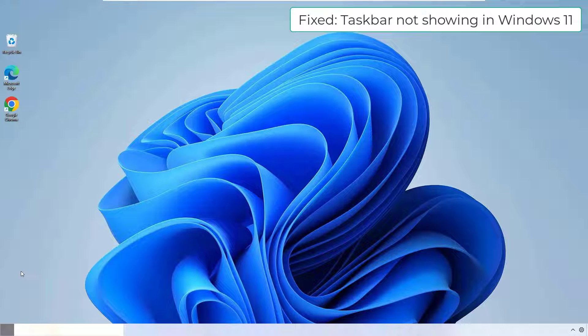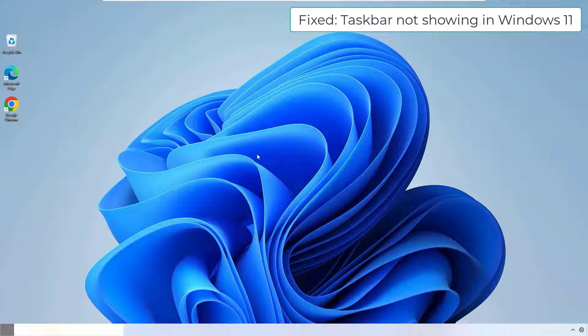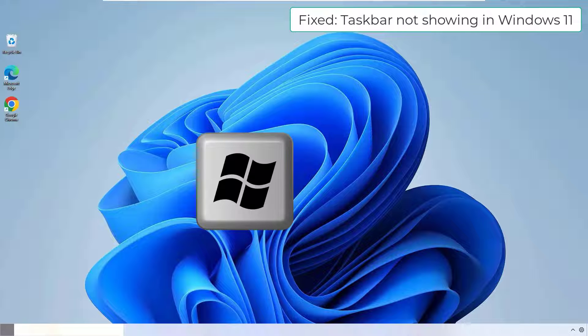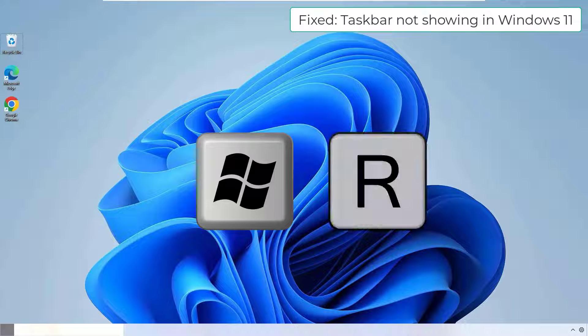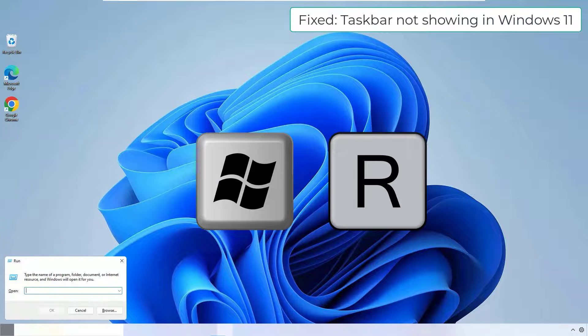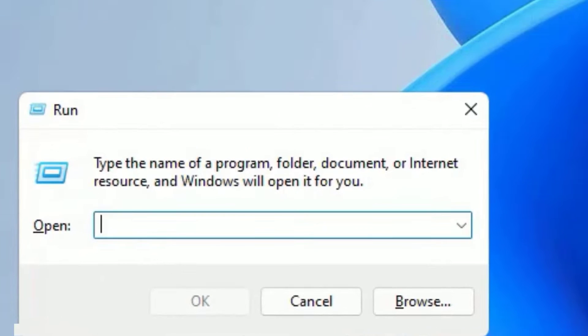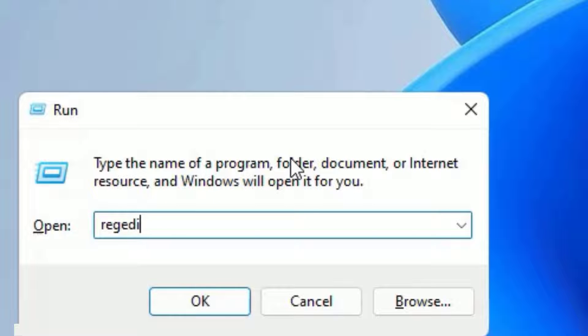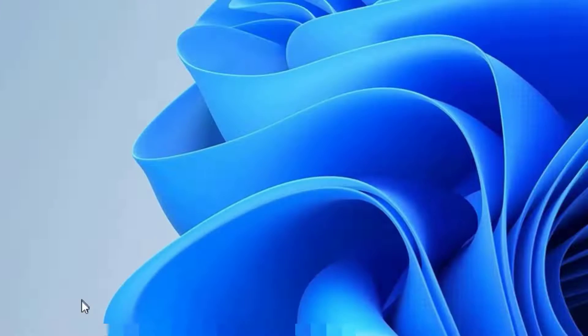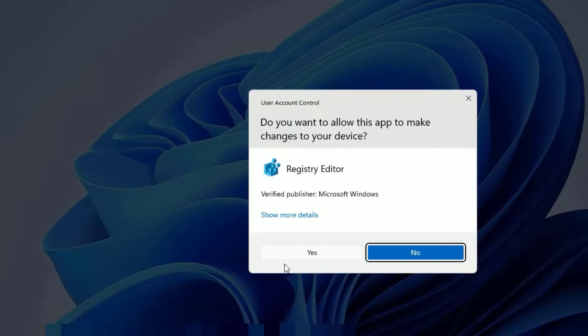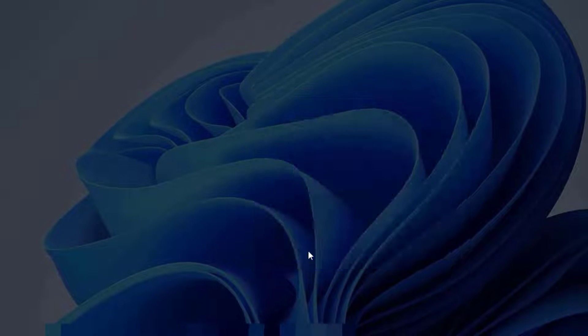To fix the Windows 11 taskbar not working or not showing problem, just open the run command. To open that, press the Windows key plus R button. Now run command will open. There you have to type regedit. Then press enter. Say yes to continue.